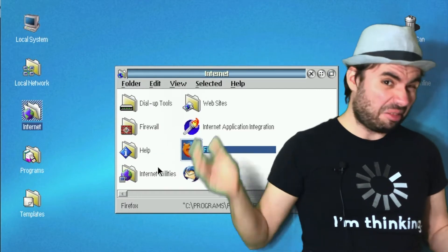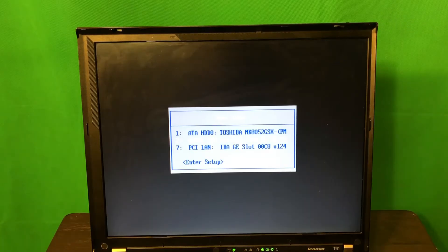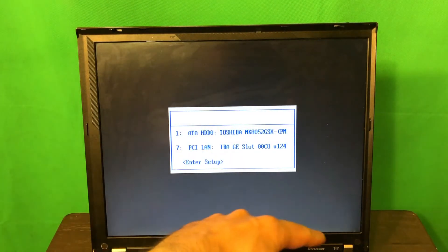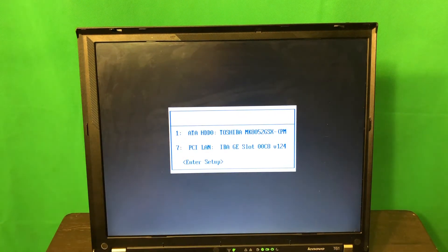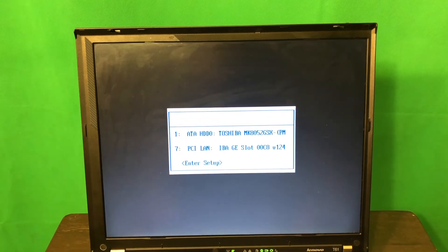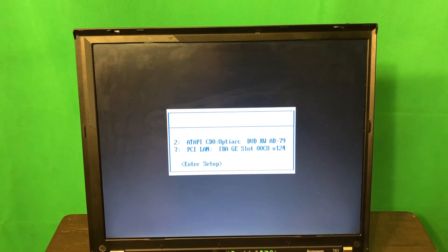So let's go ahead and try that. This is my good old Lenovo T61, and we're going to boot the eComStation demo CD right here.